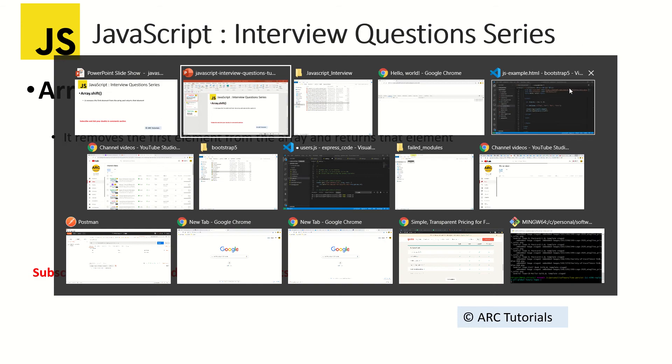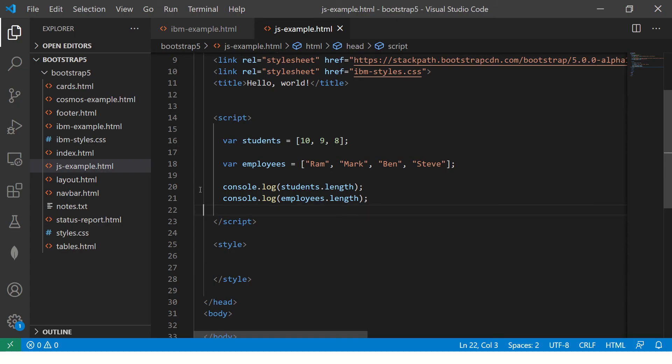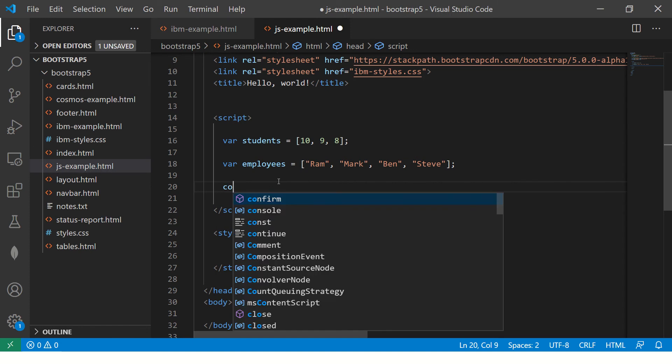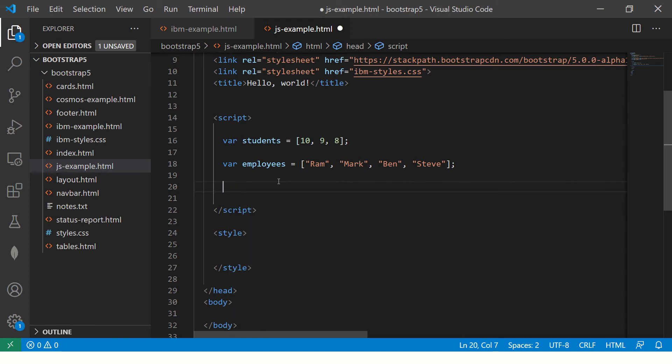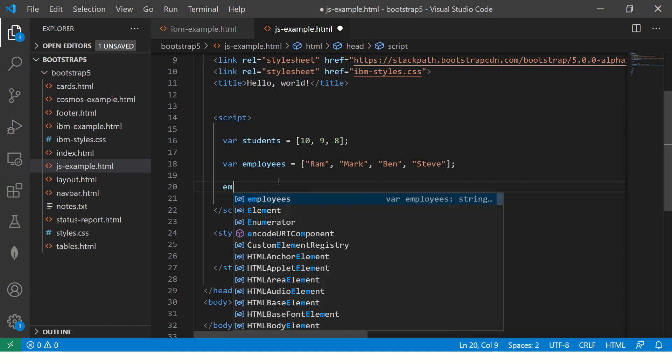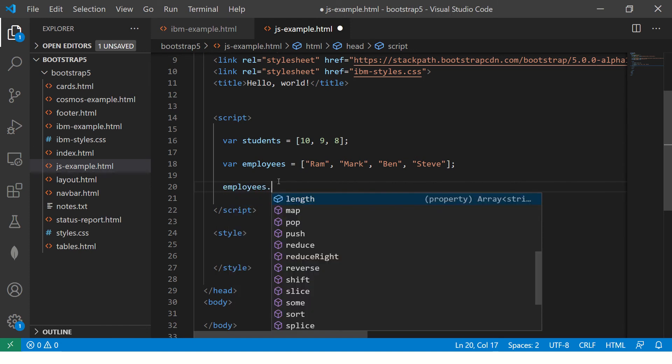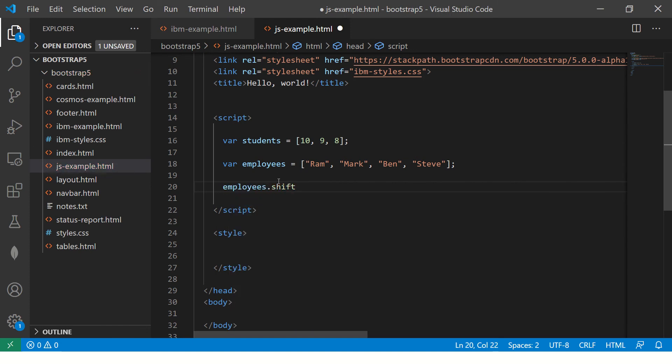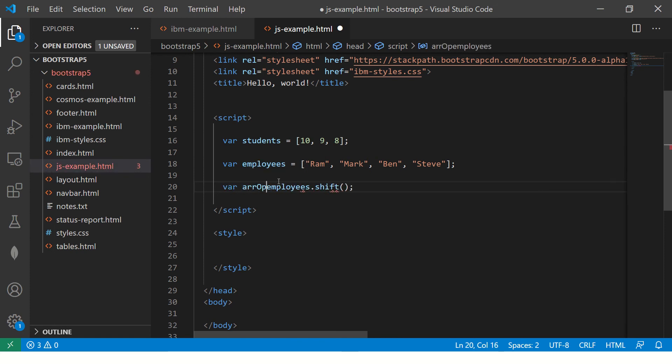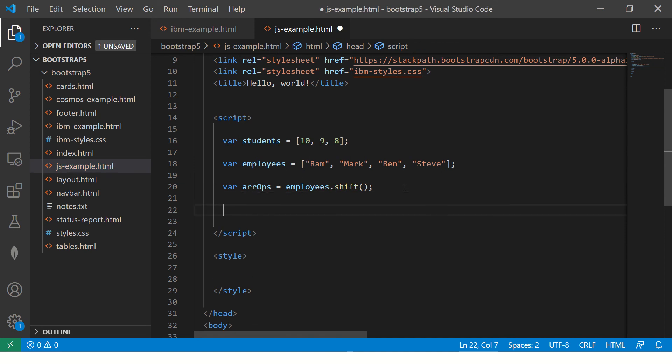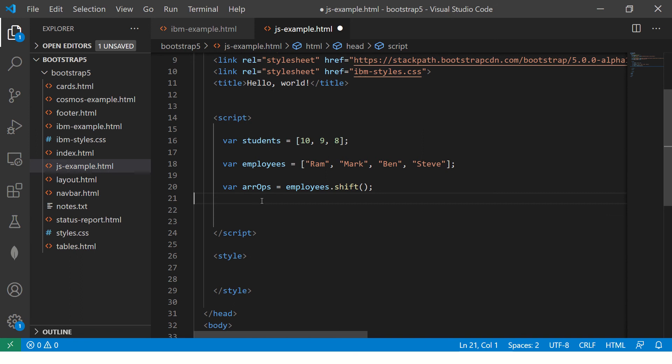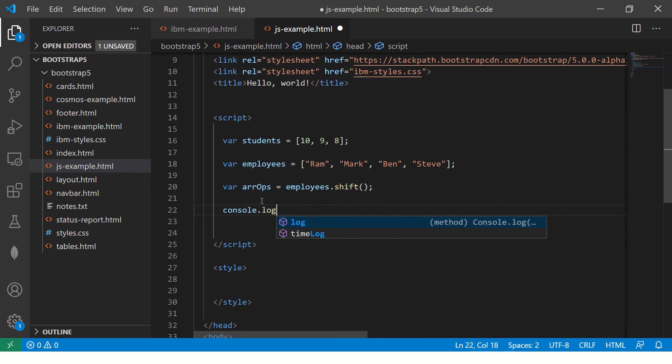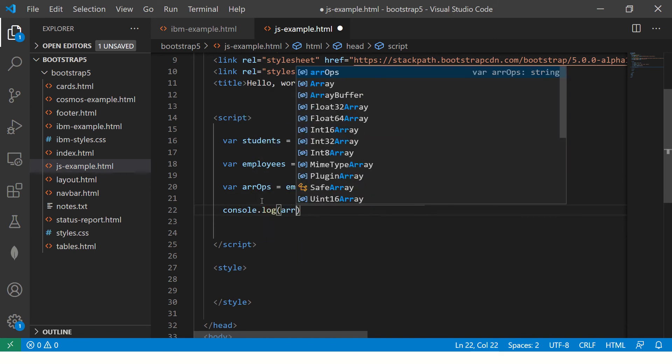So I have an array here. I have two arrays, employees and students. So what we will do is first we'll do employees.shift. When you do shift, what it will do is it will take out the first element, it will remove the first element and return you that in a variable.